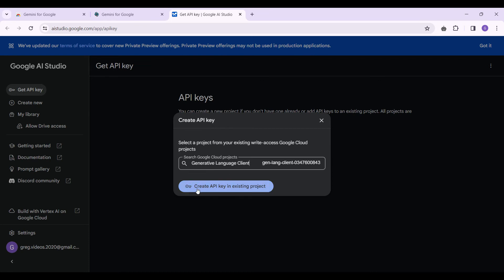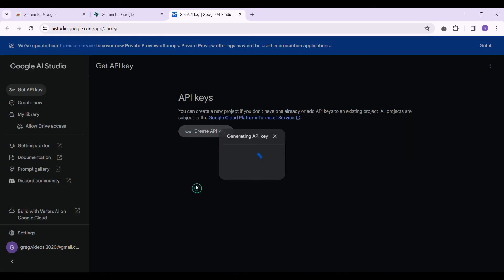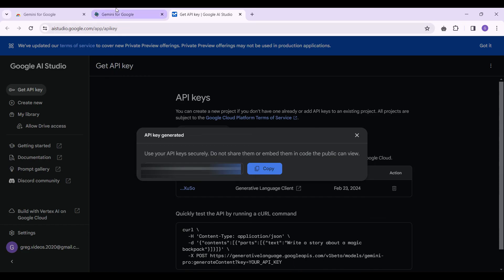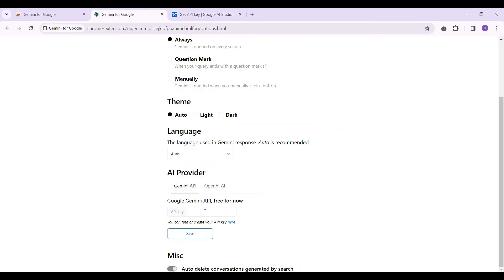Now that's create API key. Our API has been generated. Now let's simply copy the API, go to the previous page and paste the API right here and click on save.